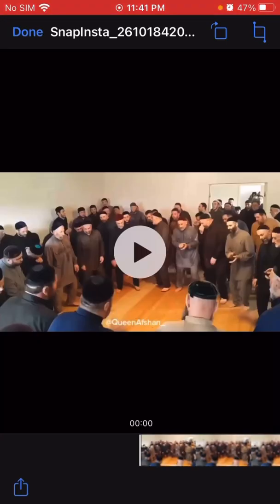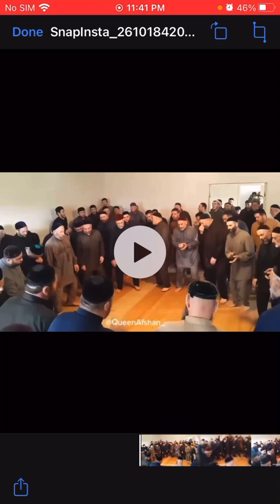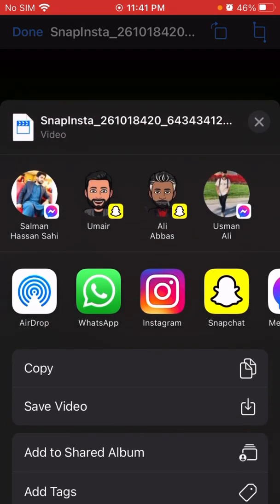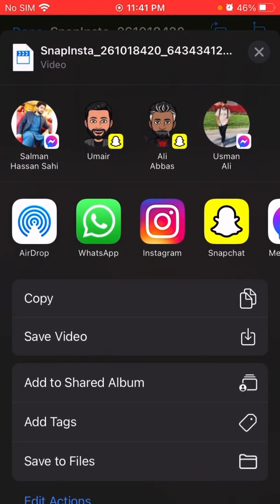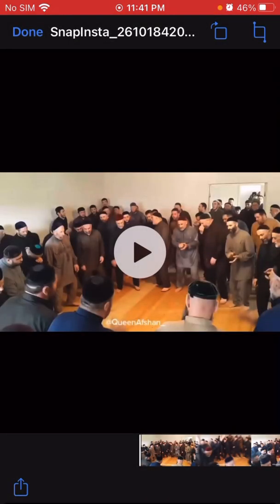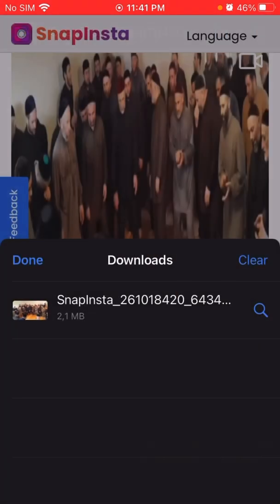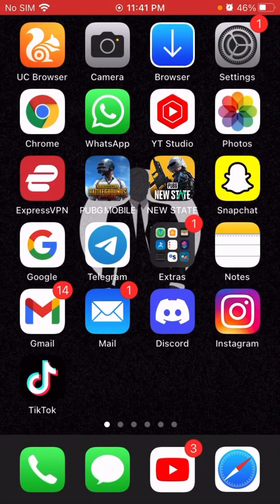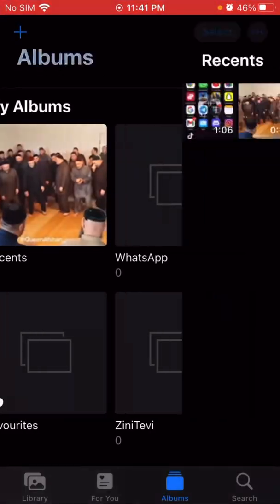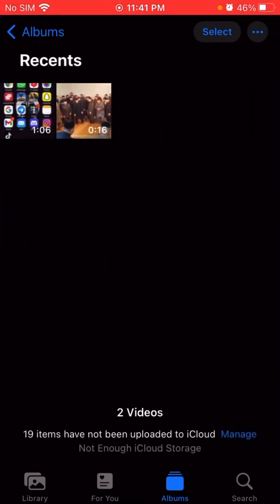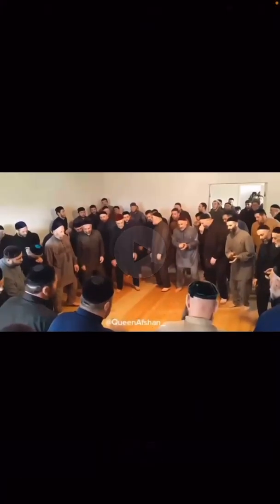If you want to save it to your photos, just click on the Share button and then Save Video. As you can see, it is now saved here.